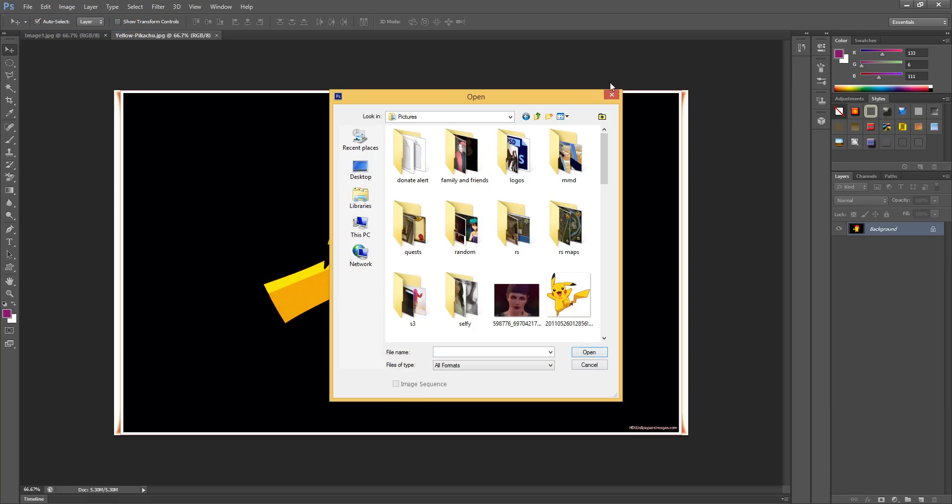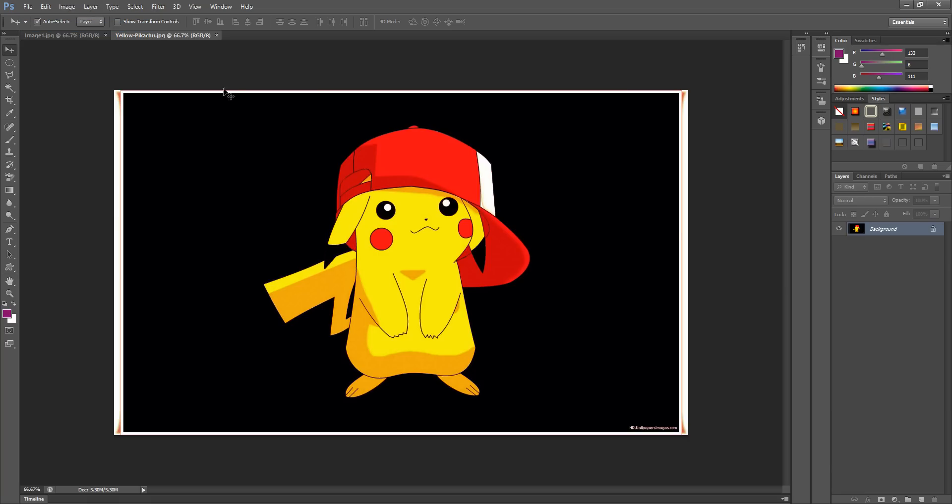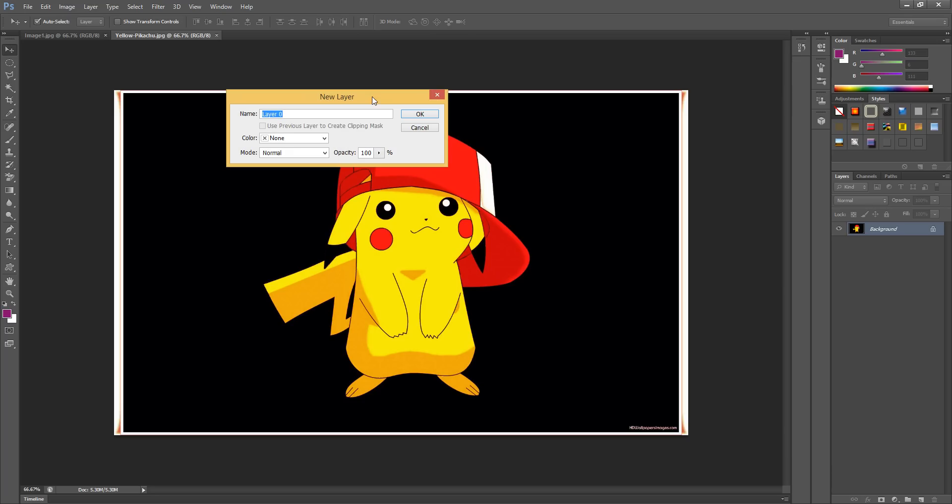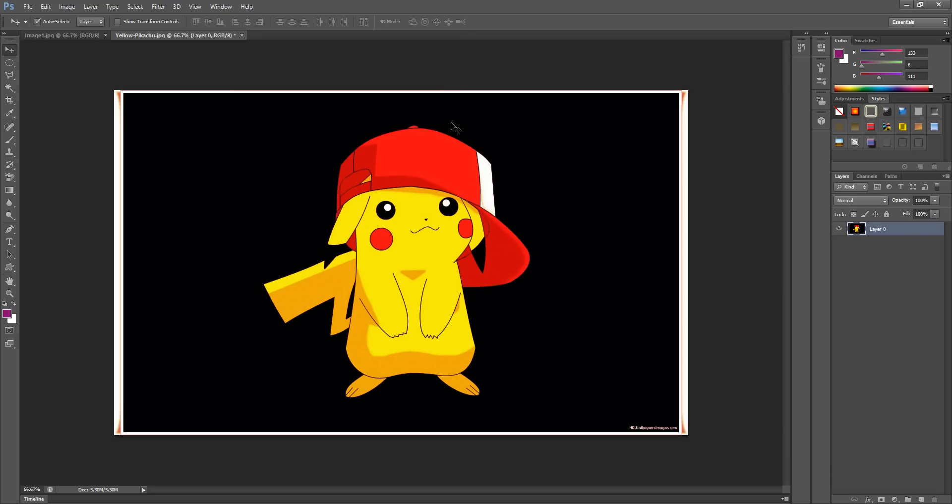Now to delete the background, you're going to unlock the layer. Double-click on the lock and then click OK, and that should unlock your layer.